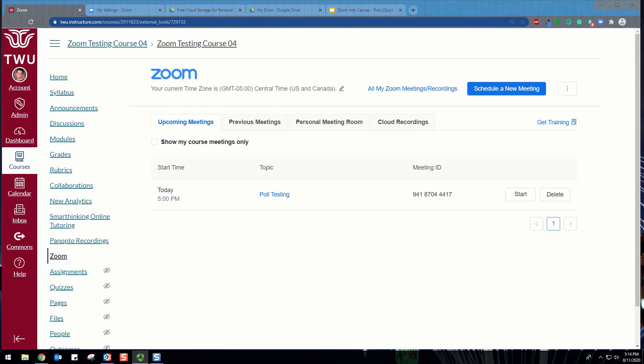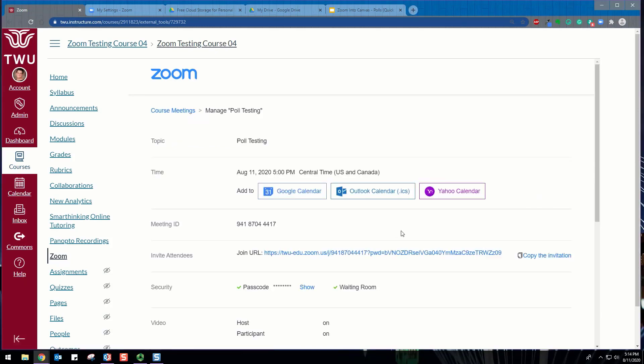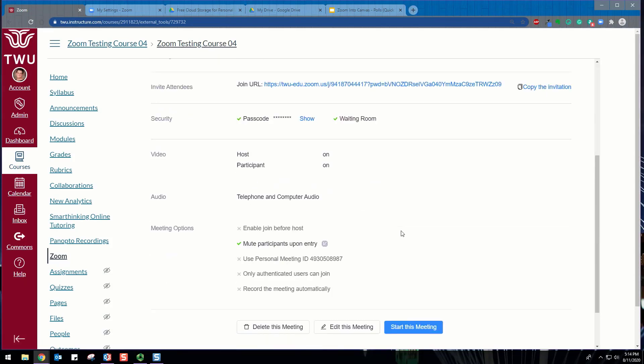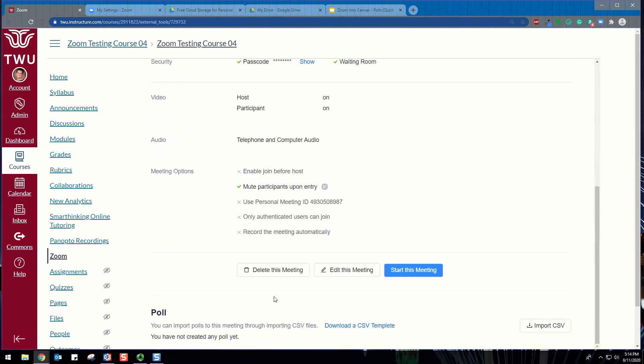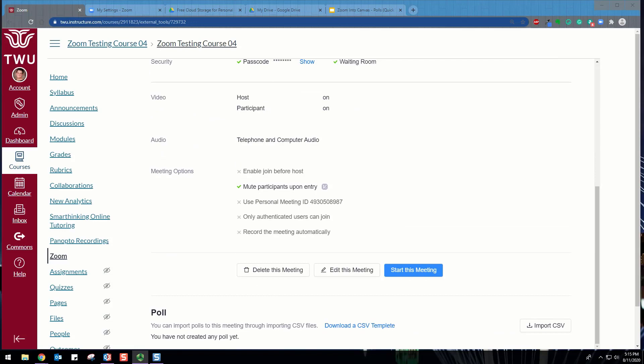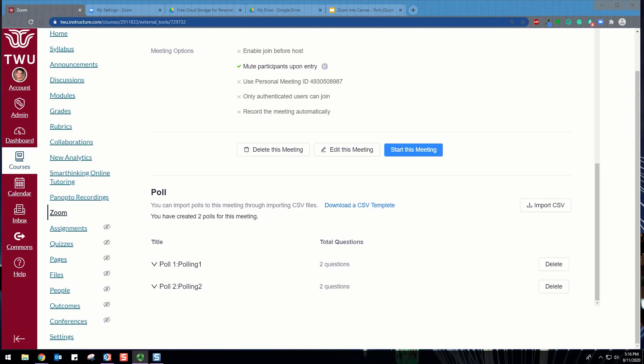To create a poll, go to the Upcoming Meetings page and click on a Scheduled Meeting. From the Meeting Management page, scroll to the bottom to find the Poll option. You can create a poll by uploading a CSV file using the template shown, or you can create a poll inside the meeting after it begins.